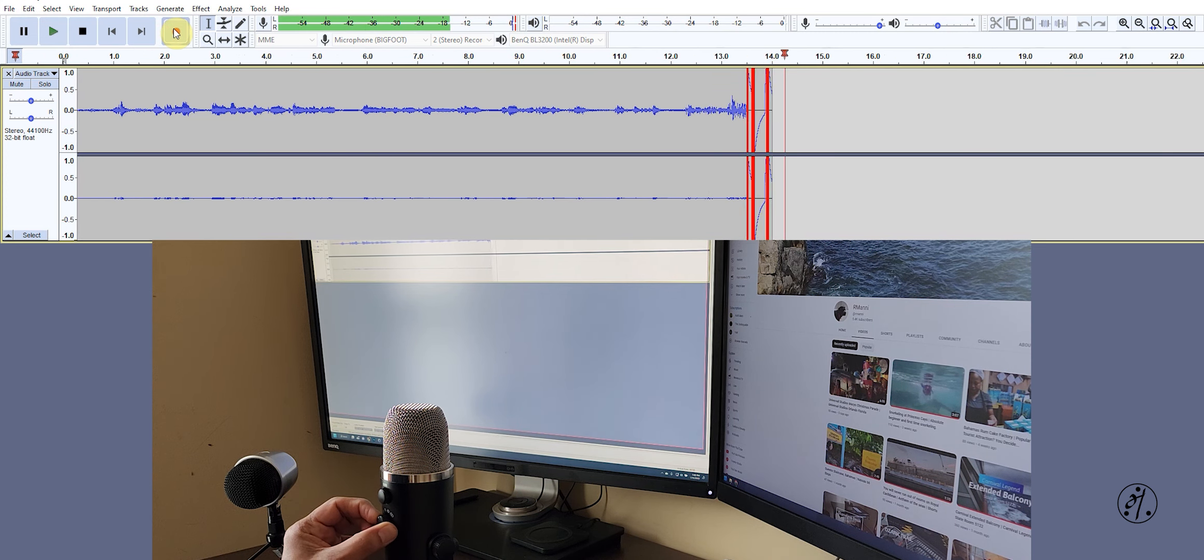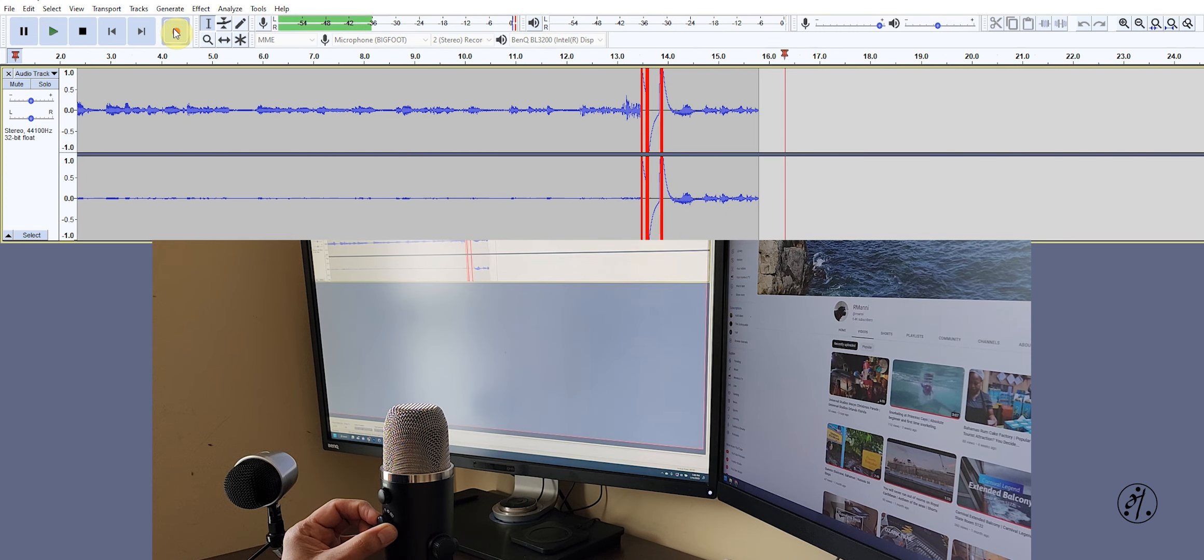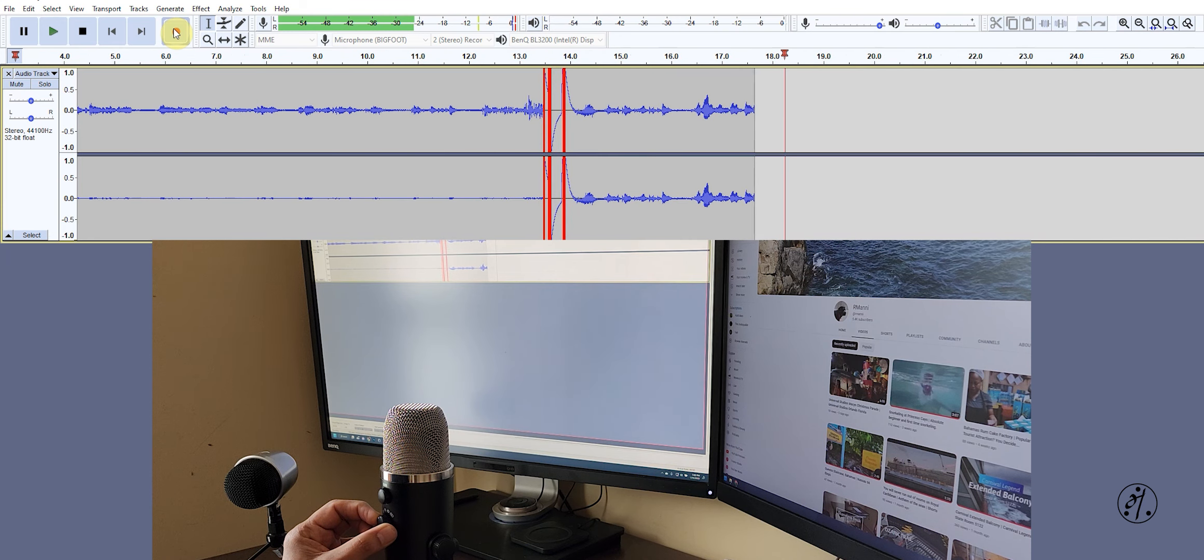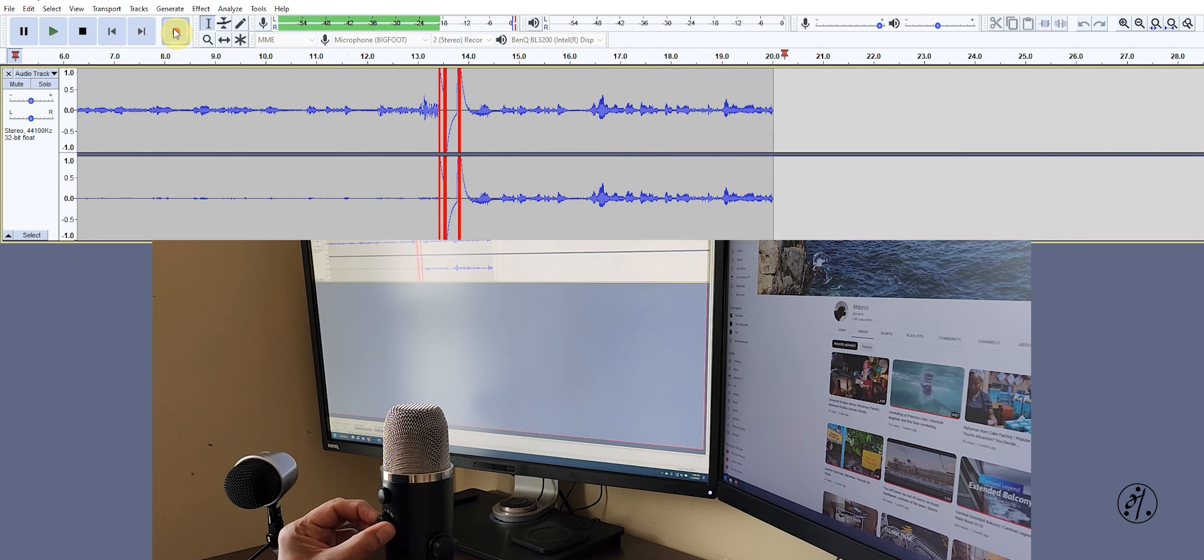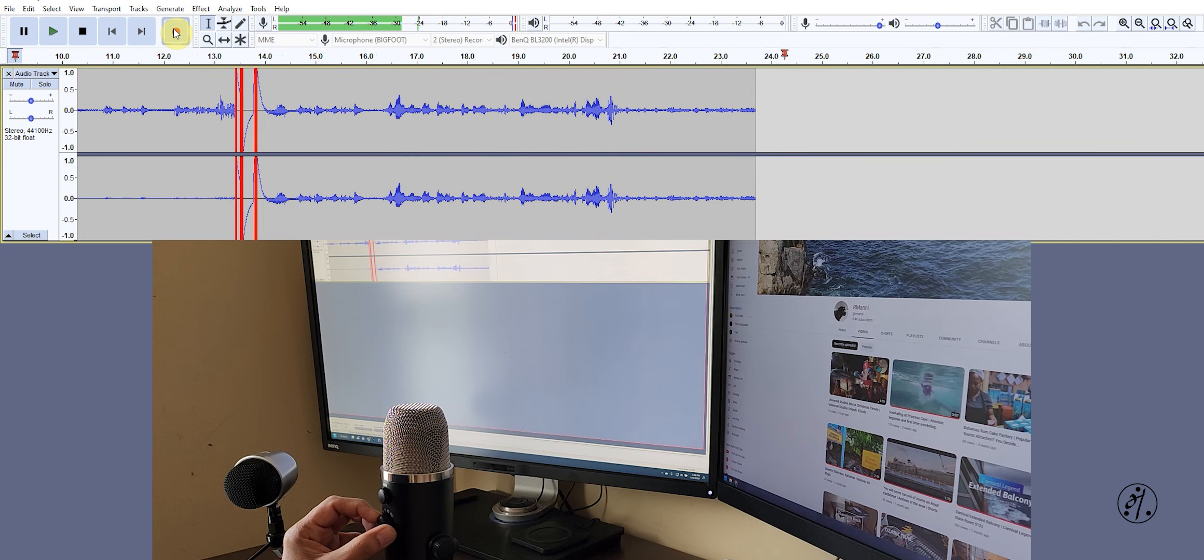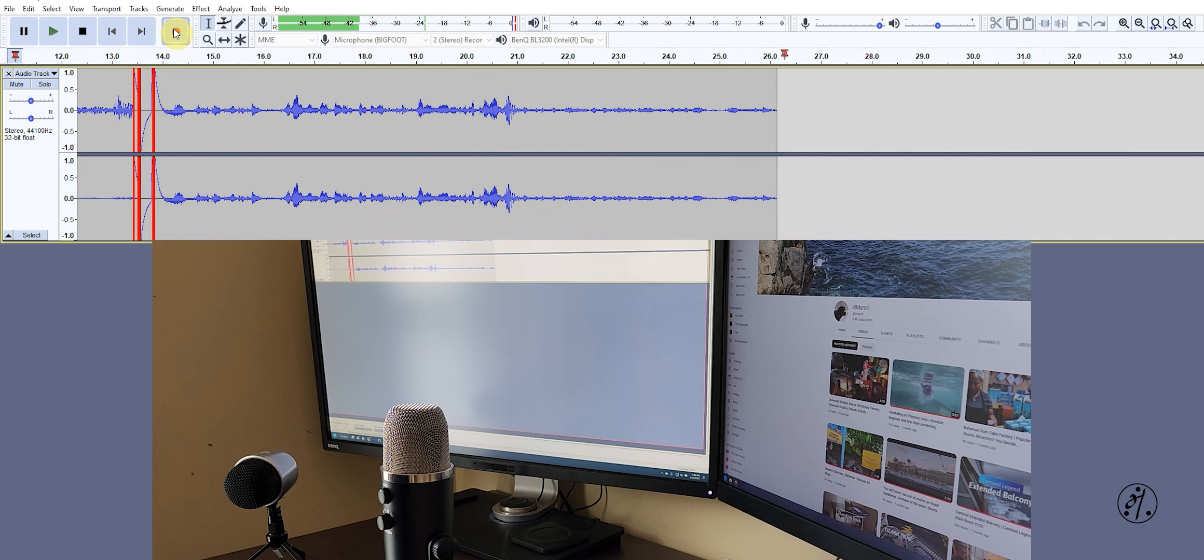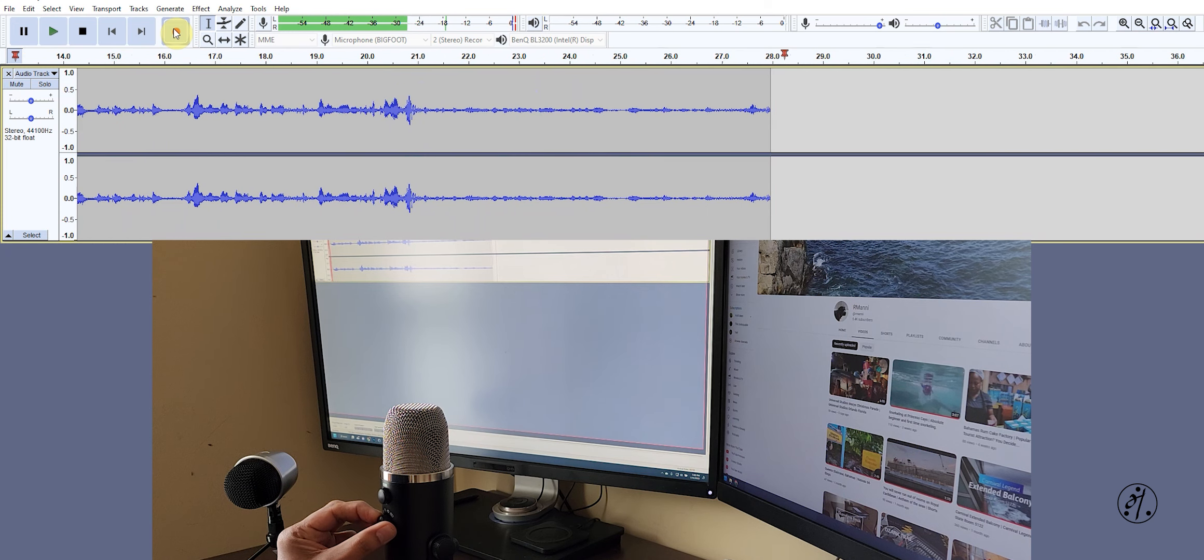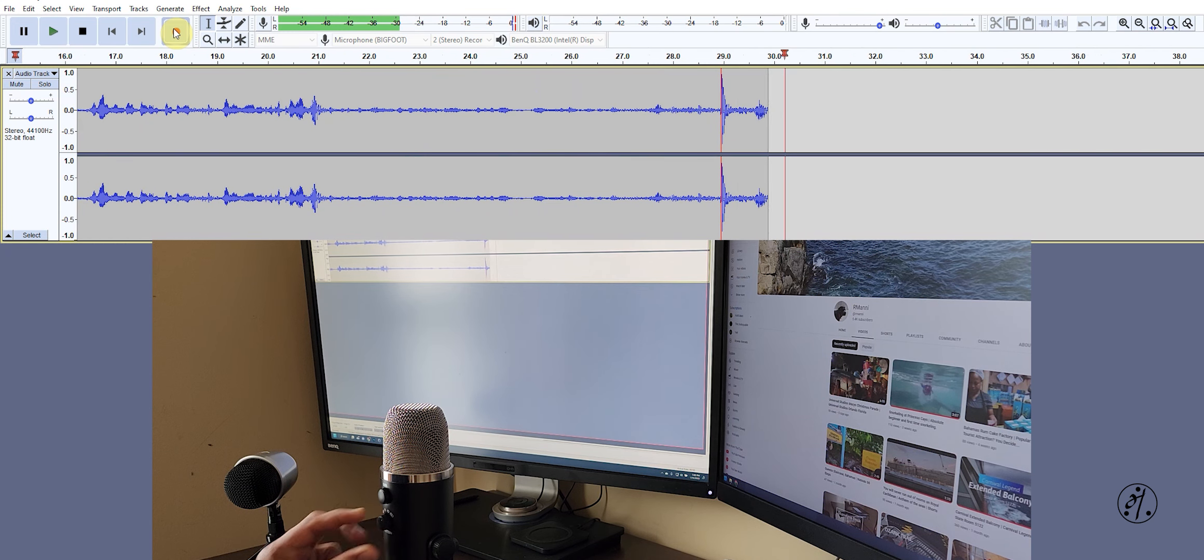I'm going to change it to omnidirectional: hello, this is test one two three. The red you see is where I switch the mode. Then I'm now switch to cardioid, which is supposed to be the good-for-default setting, good for all type of recording: hello, this is test one two three. And the last one is interview style, front and back: hello, this is test one two three.